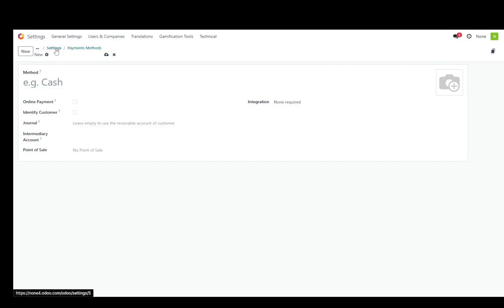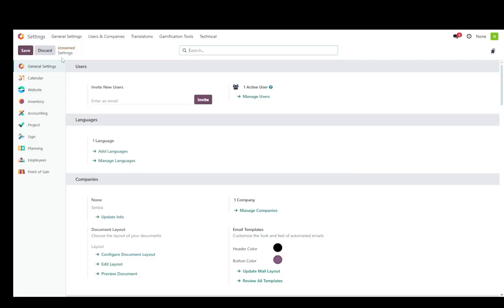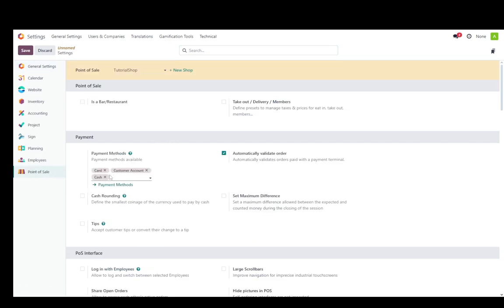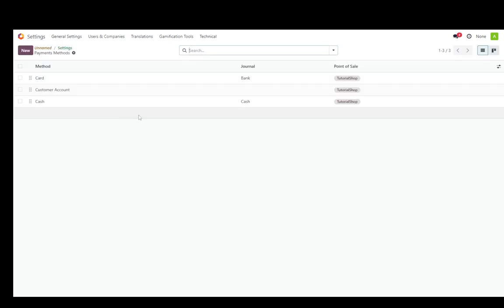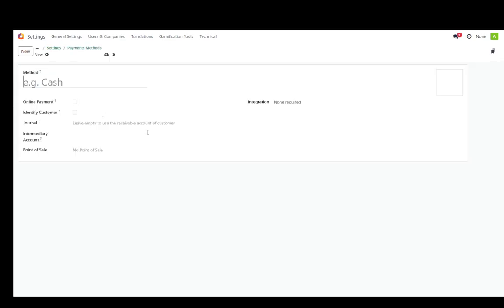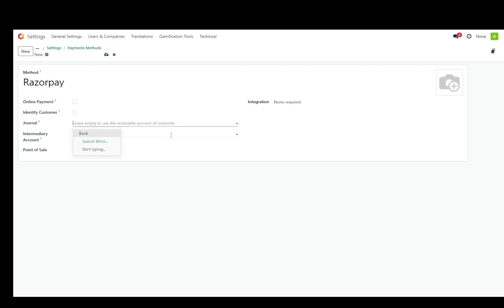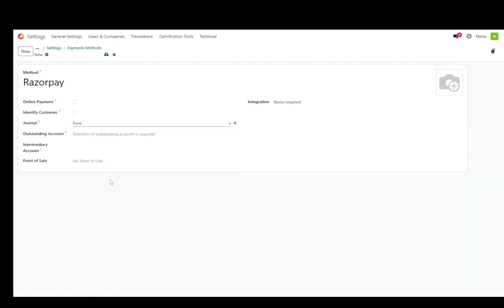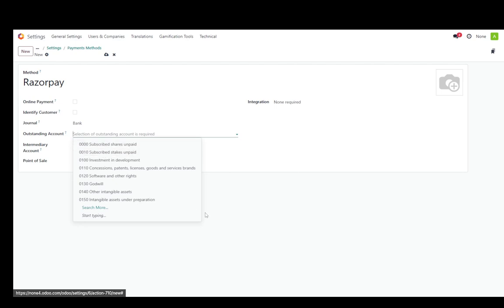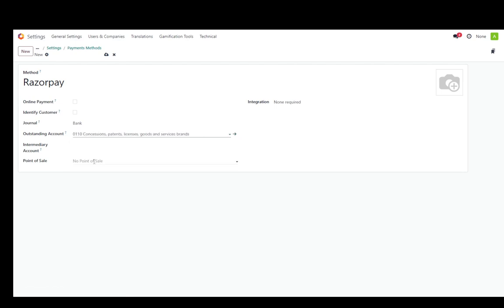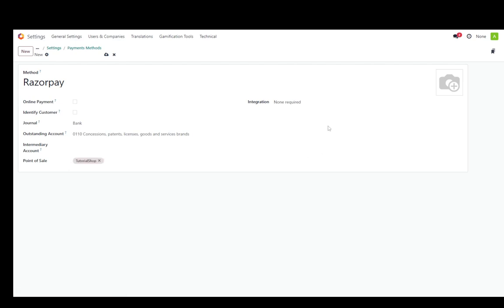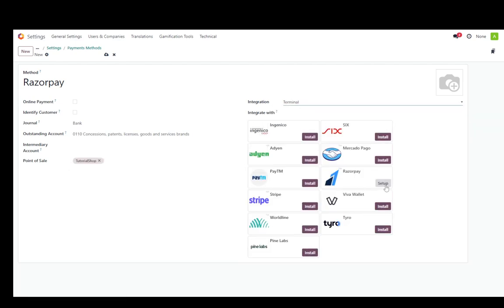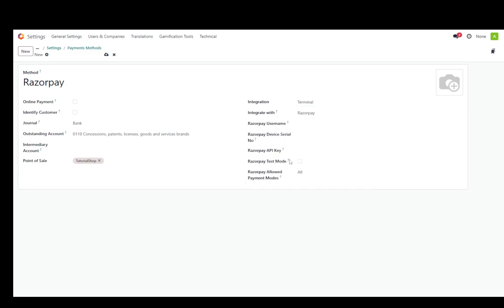So let me just go ahead and go back to my methods of payment. Not really sure what happened there, but I'll try again. So Razorpay. As you can see, you can use the receivables account of customer, but I'm going to select bank outstanding account. I'm just going to select something random for point of sale. Of course, select my tutorial shop, then select terminal. And for some reason, Razorpay is installed, but let's click on setup.